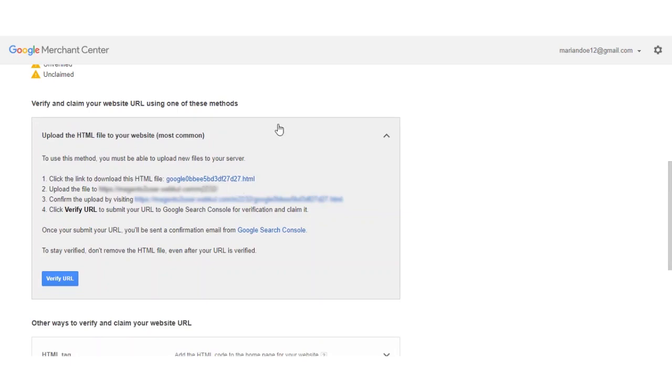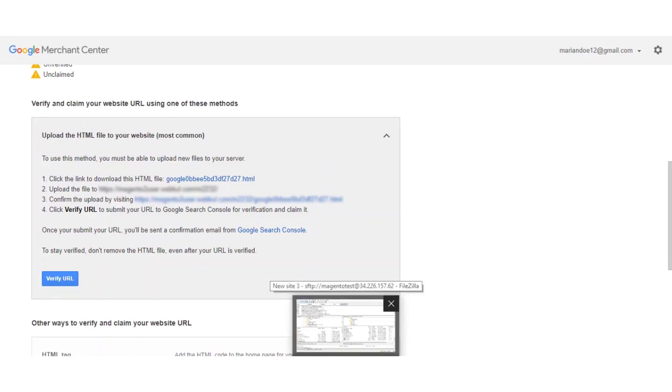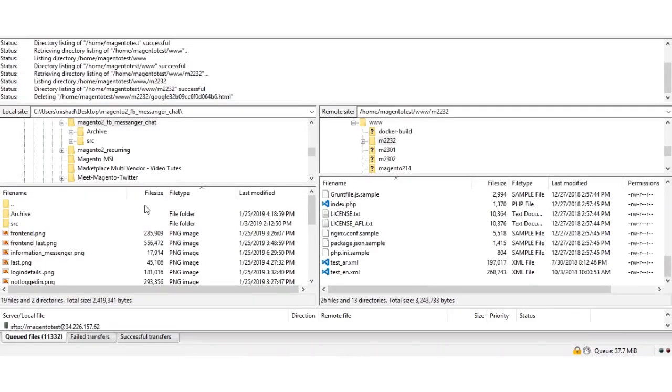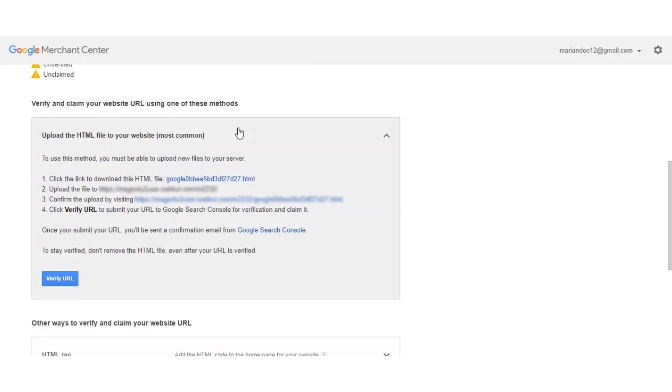We'll be uploading new files to our server where we have installed our Magento web store and where our extension is working on the respective website. We can make use of FileZilla, that's a file transfer protocol software that we can use to upload the particular HTML file to our server.